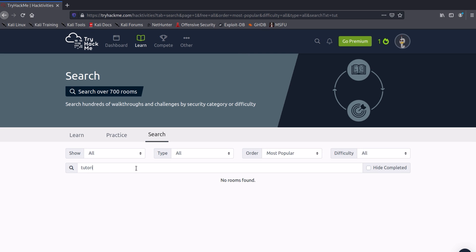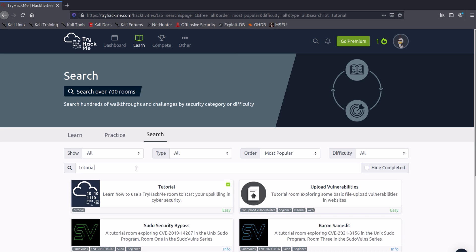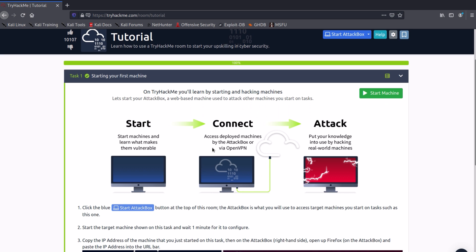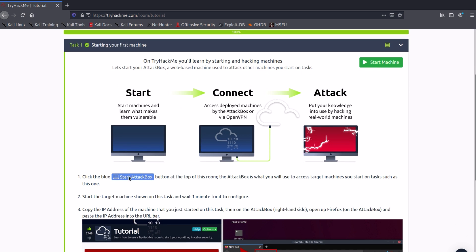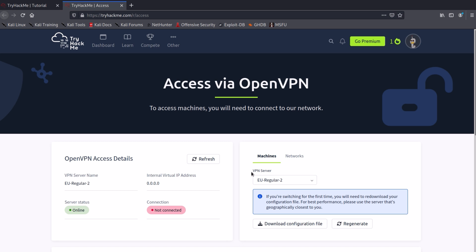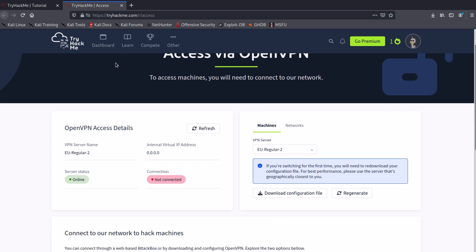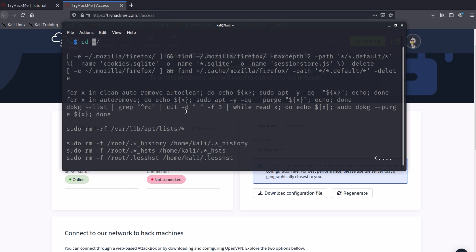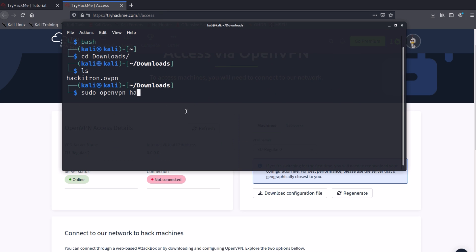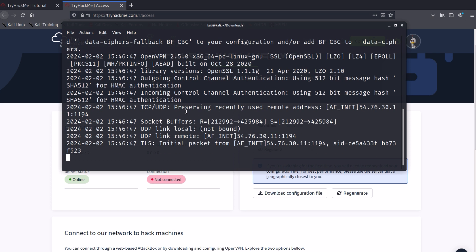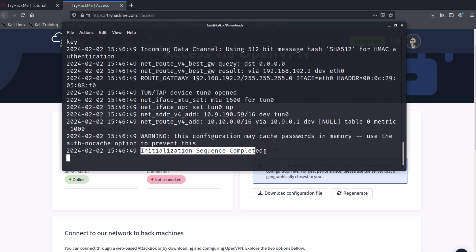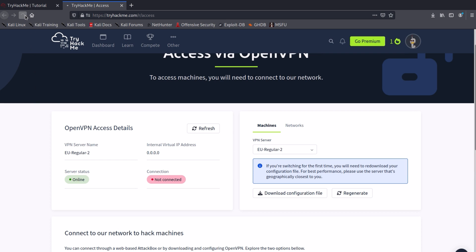Now let's set up our Kali machine to connect to TryHackMe for practicing their machines. Search for tutorials and follow me. Here is the guide on how to connect to TryHackMe, but we will skip all the theory and just get the job done. Scroll down a bit and click on OpenVPN. Now choose a server that's closer to you and download the configuration file. Now open the terminal and connect to it. Once connected successfully, go back to the TryHackMe page and refresh it, and you will see the status should say Connected.